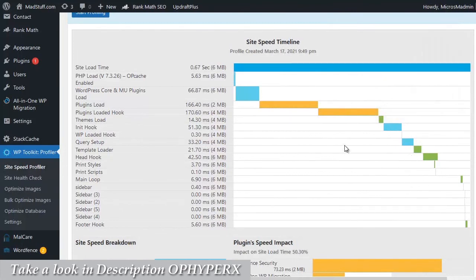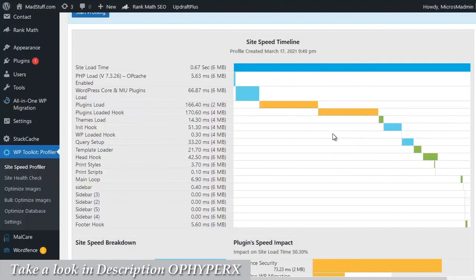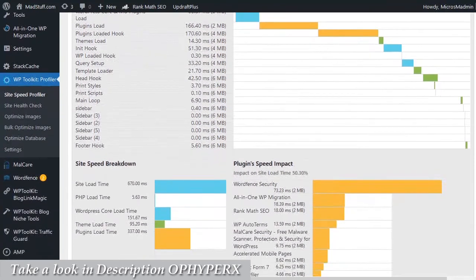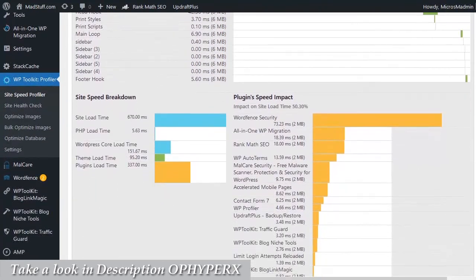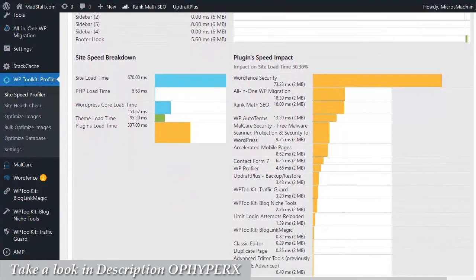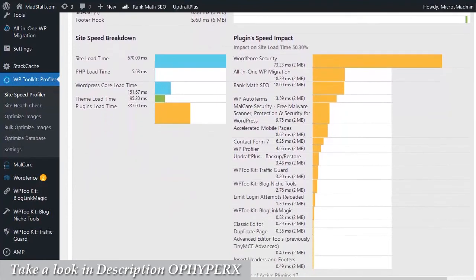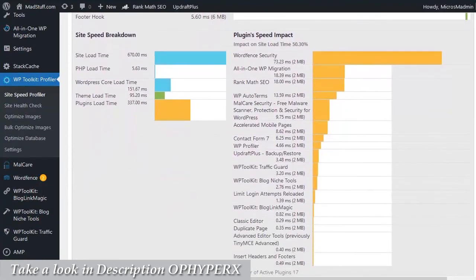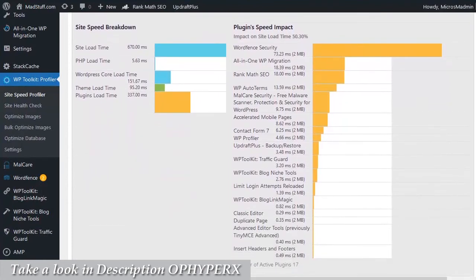The biggest problems usually are either the plugins or the theme, so these are the two areas where you need to check normally to see what's slowing your site down. And if we scroll down, we can see a more detailed look at the plugins and which ones are taking all the time to load up.